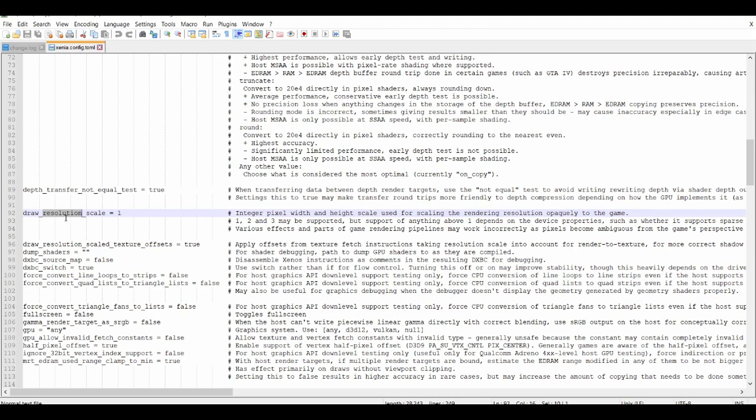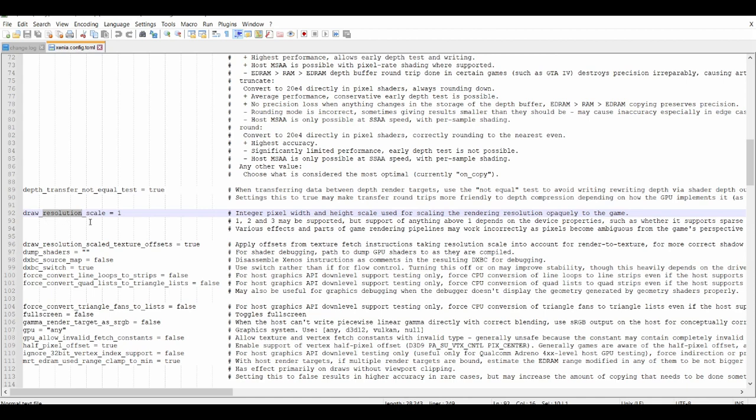Alright, so they moved it from the D3D12 section. I remember in the older builds they used to have it under D3D12. Resolution scale is basically here and explains to you how it works through a number system: one, two, three.